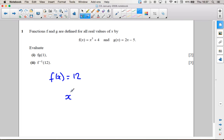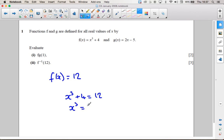So we've got x cubed plus 4 equals 12, which means x cubed is 8, and therefore x is the cube root of 8, which is 2.